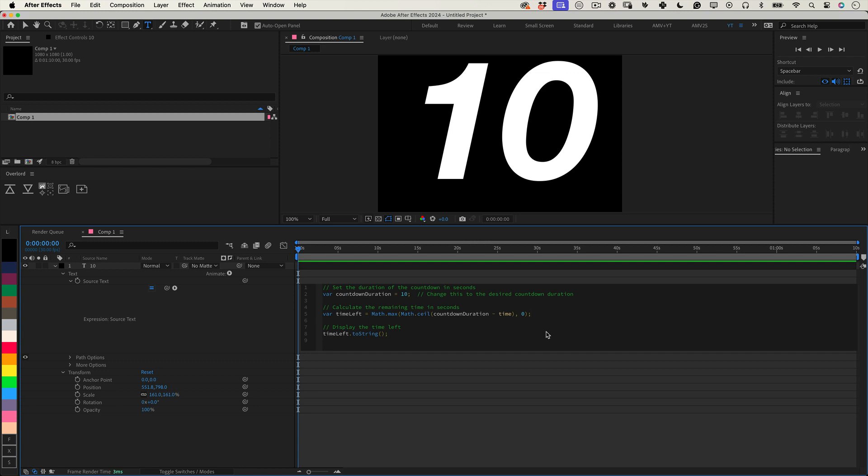The math.max function ensures the countdown never goes below zero, which would otherwise result in negative numbers. Display the time left. The last line converts the time left number into a string so that it can be displayed as text within your composition.